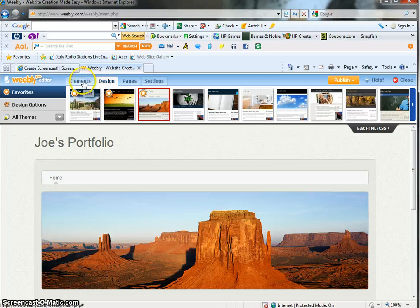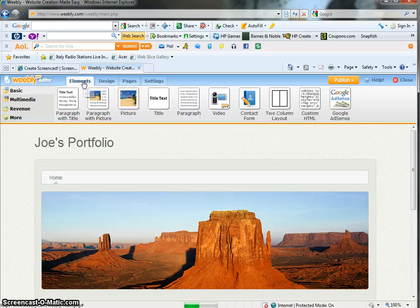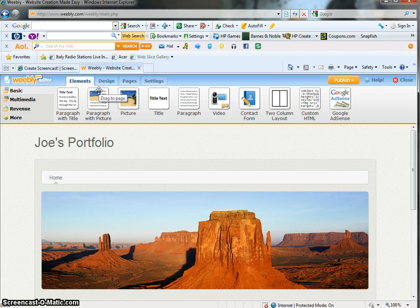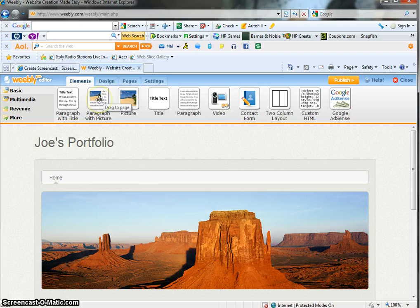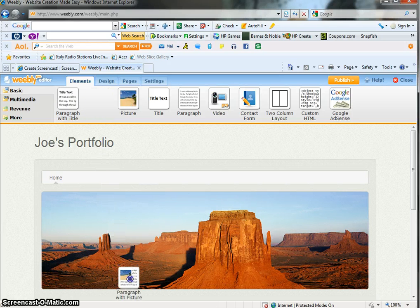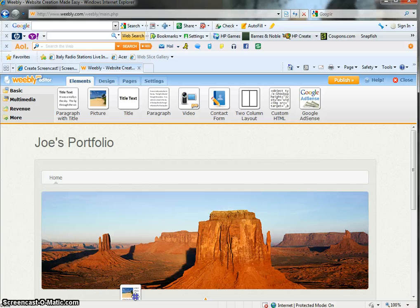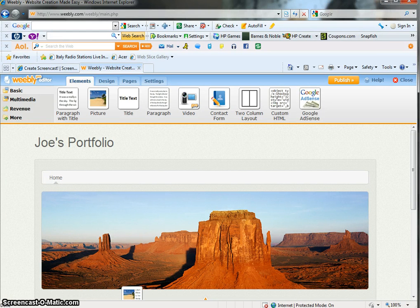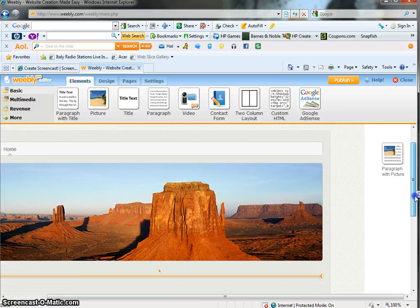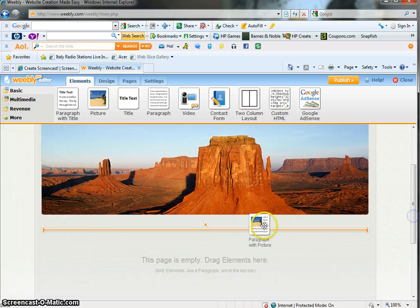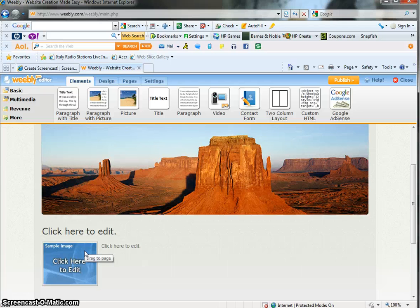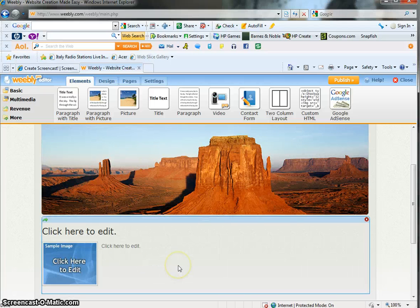So click on the Elements tab and now one of the things you're going to like about Weebly is it's so easy to use. Let's say you want to add a picture of yourself with a paragraph of information. You just click, drag it down below until you see this yellow line. Let me slide this down a little bit here. And click and there it is. It's that simple.